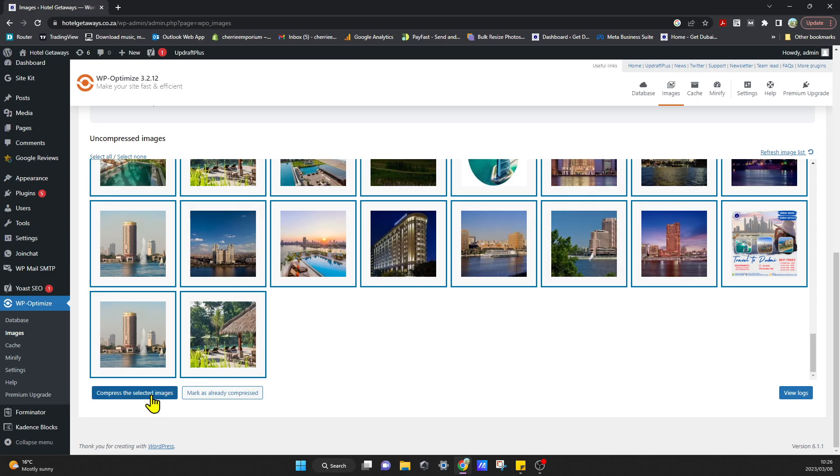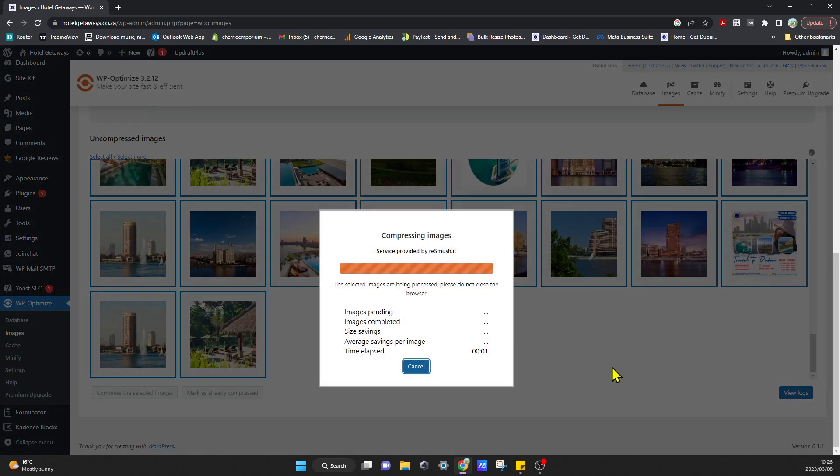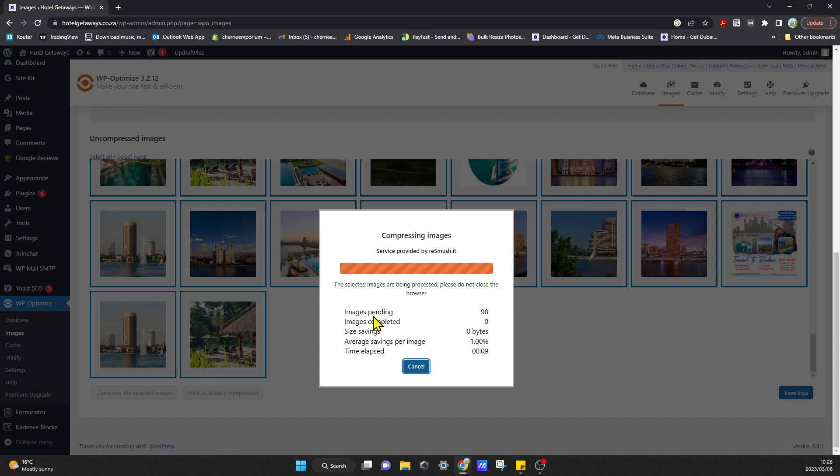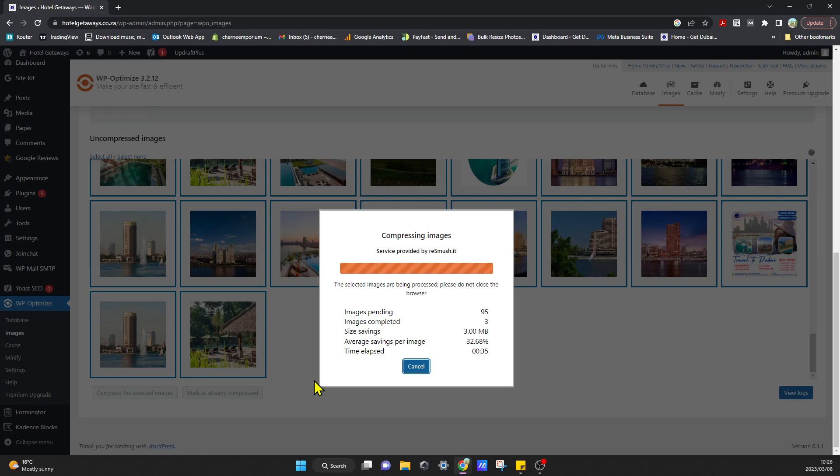You just click on that and it will connect to the server and compress all your images for you automatically. It will tell you exactly how many images it compressed and what the savings in terms of size was. It will generally take about five minutes depending on how many images you have that need to be compressed. Once that's done, the other setting that you enabled—compress newly added images automatically—will compress all your images every time you add a new image to your website.